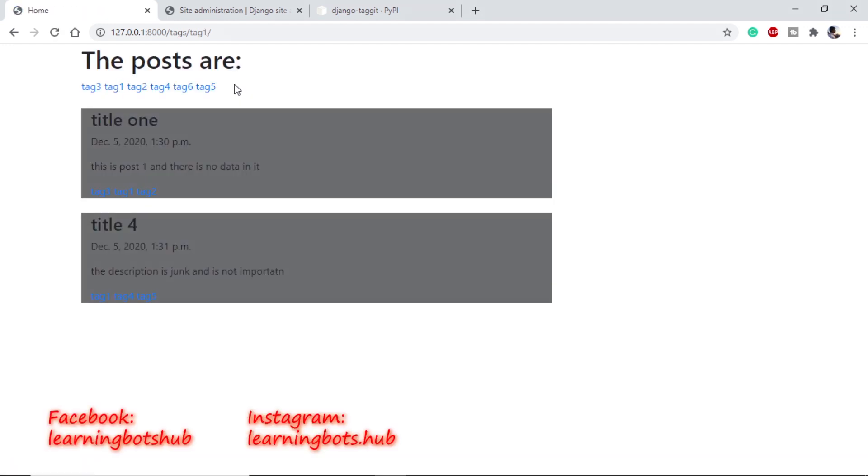Before finishing the video, I would like to recommend you one thing. If you are interested in learning more stuff about Django, there is another playlist that I created where I have deployed the Django app and developed it from scratch. Also, I will be uploading many other stuff about Django and also other programming from Python.